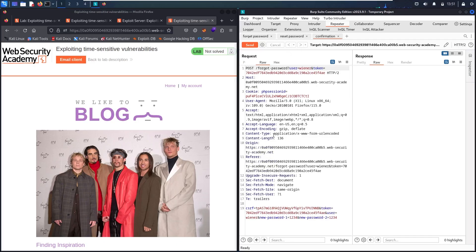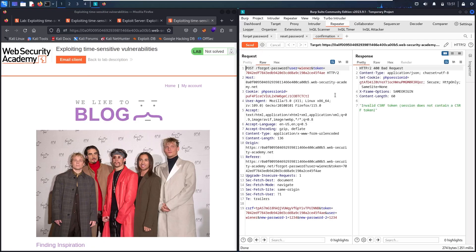Let me go back to Confirmation and try to reset the password again. It says I have an invalid CSRF token — this is absolutely normal. This message can be a little bit tricky, because I have a CSRF field and we call it a token, and I also have a value called 'token'. So this message isn't 100% clear — I don't know if the error refers only to the CSRF token or also to this token value.